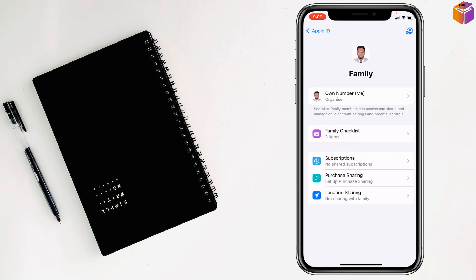After that, at the top right corner there is a plus sign and a human icon. Just tap on it.